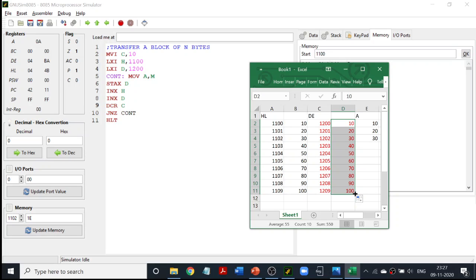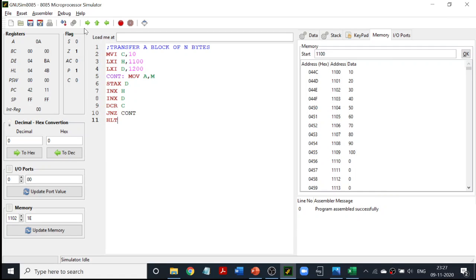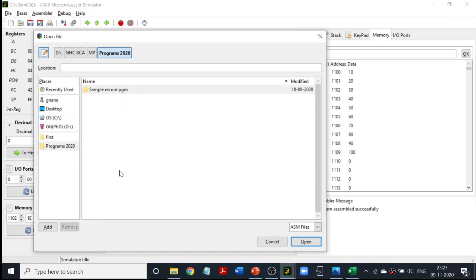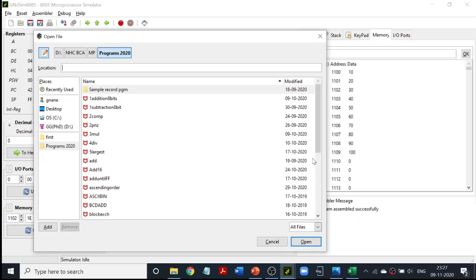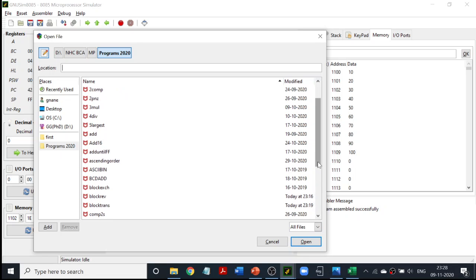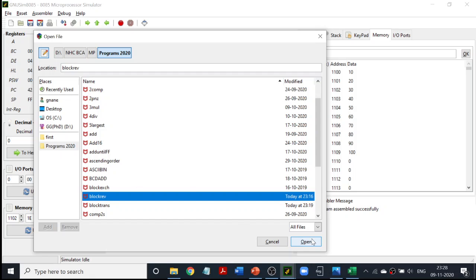I hope you have understood this program. With the same concept, we have another program which is also a lab program. That program is called transfer a block of N numbers but in reverse order. Since it is going to use the same logic, let us also see that program now — transfer a block of N numbers, but transferred in reverse order.